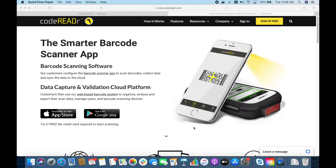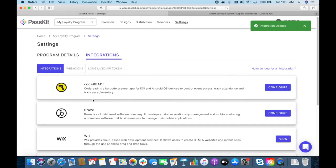At the moment what we support for membership cards is validating membership cards and checking in and checking out of members. For coupons we support the redemption of coupons. Today I'll be showing you how to set up the CodeReader integration on the PestKit side and what you need to do on the CodeReader side to enable this.